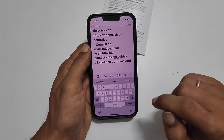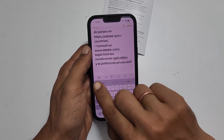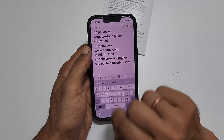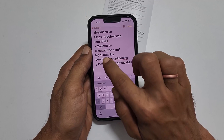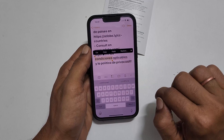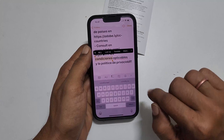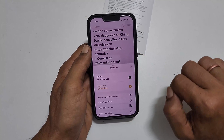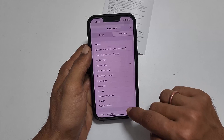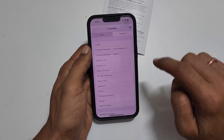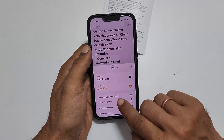You can edit the text, or if the scanned text is in a different language and you want to translate, then select it. Now press this little arrow button and tap translate. Select the language you want from the available list. If you wish, you can replace it with the translation.